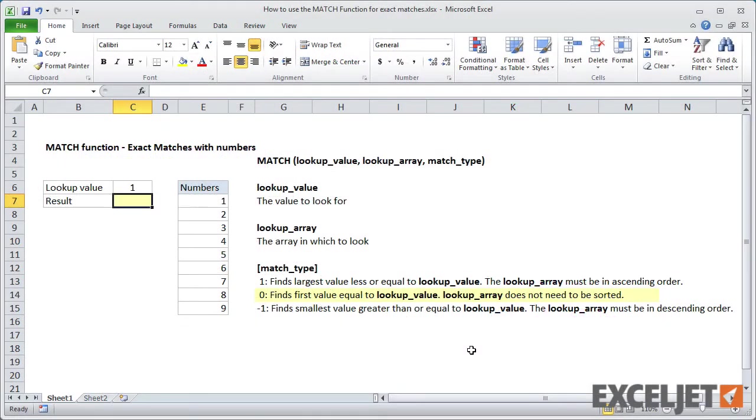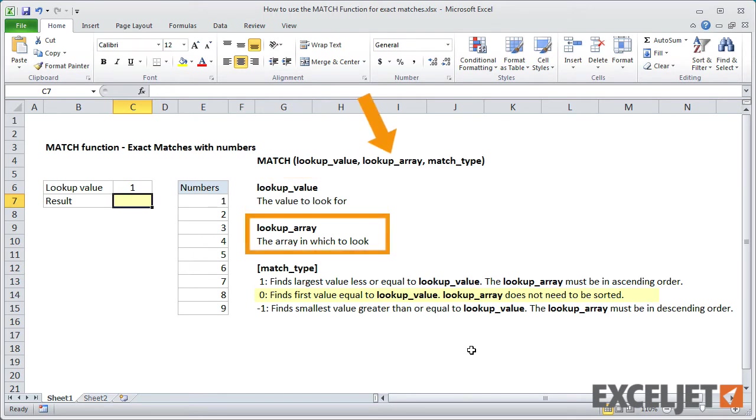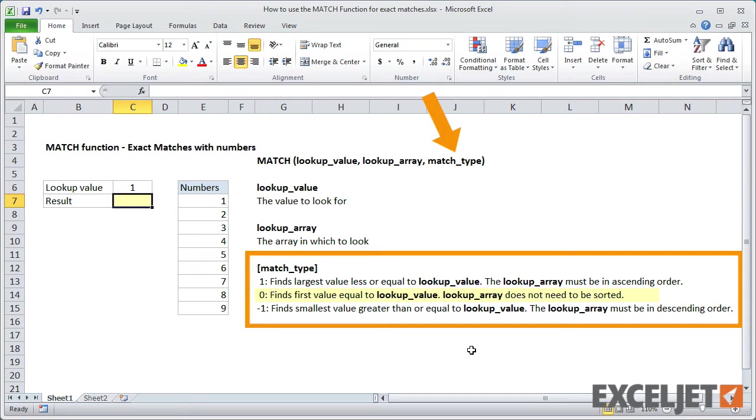The match function takes three arguments. The lookup value, which is the value you're looking up, the lookup array, which is the list to look in, and match type, which specifies exact or approximate matching.